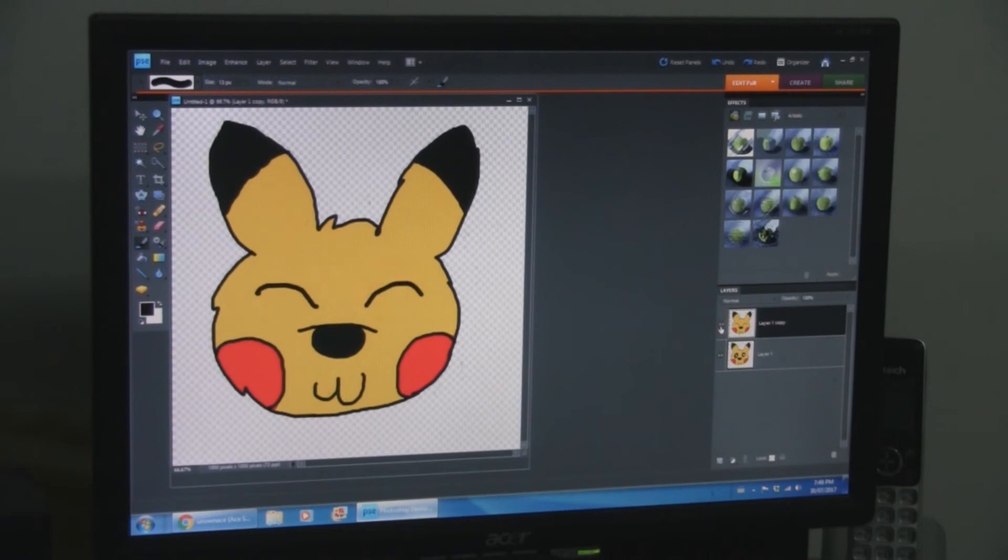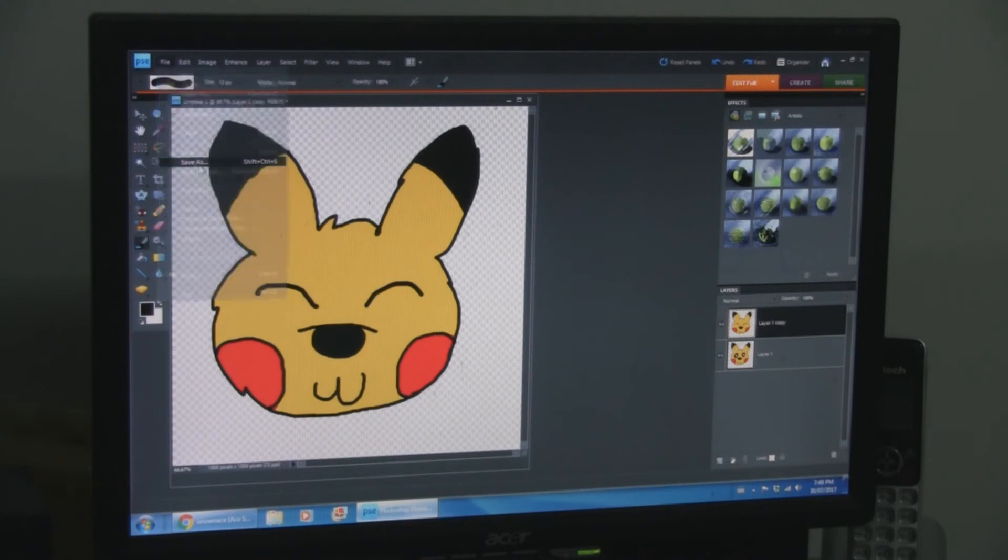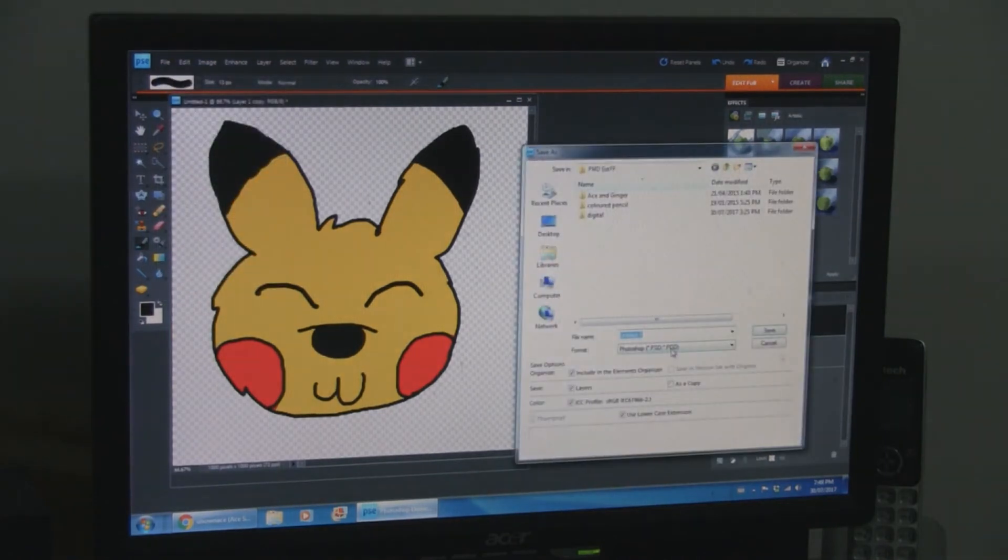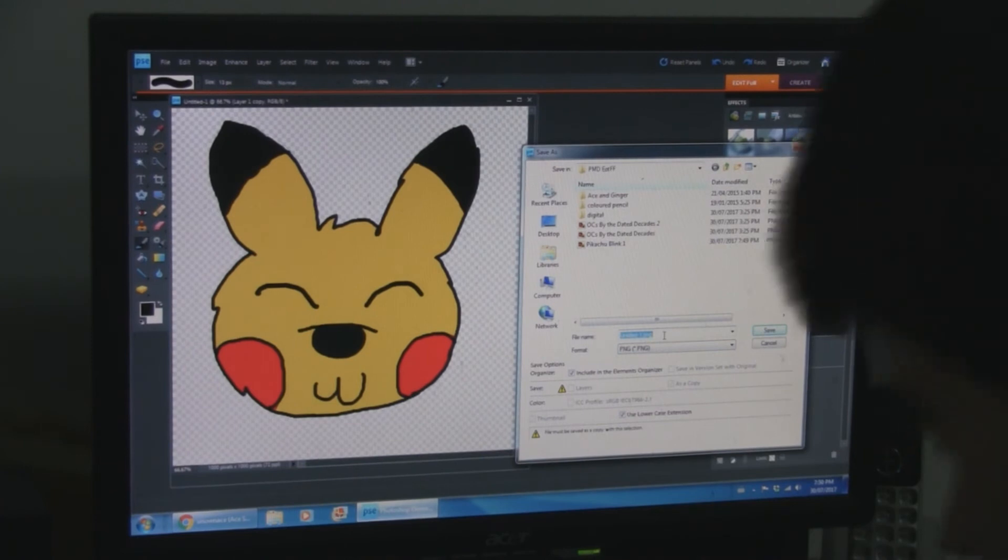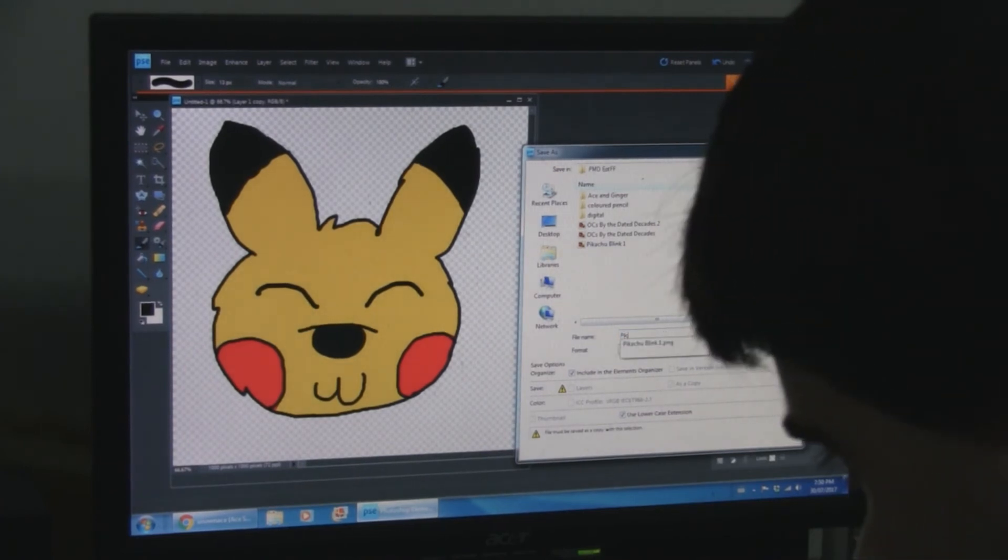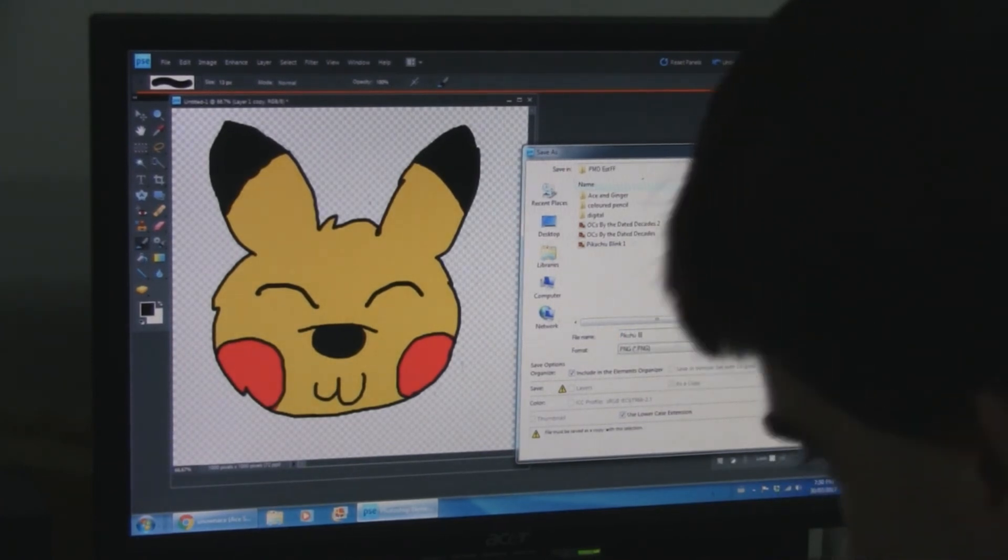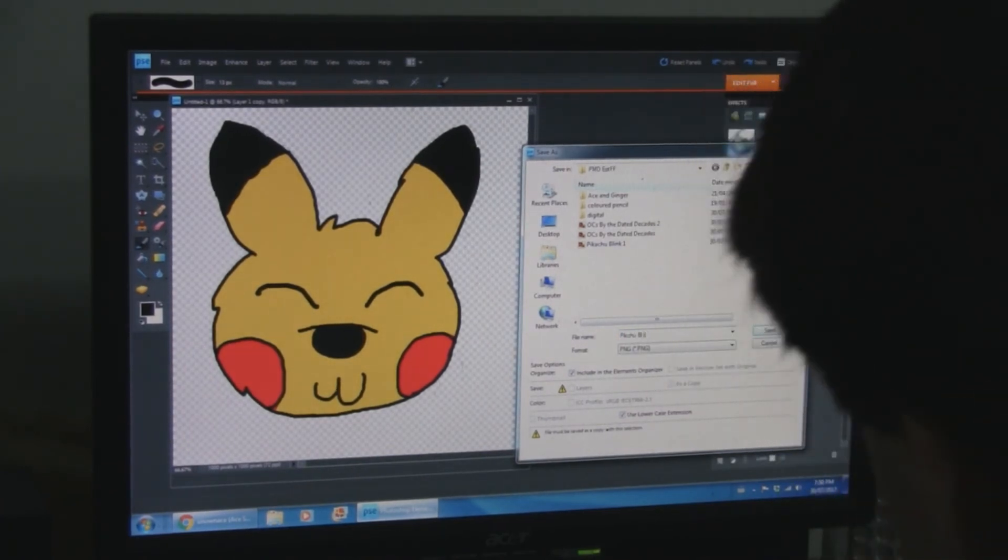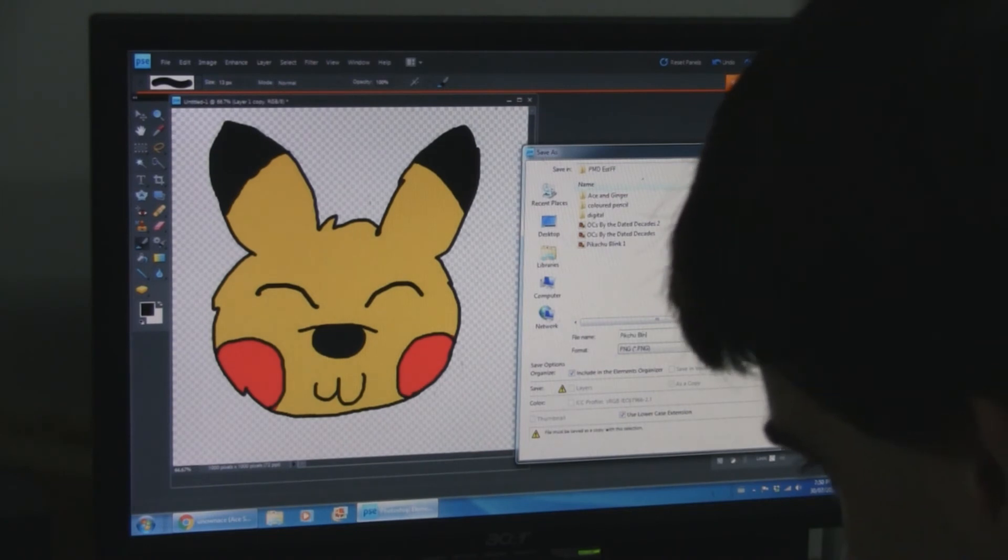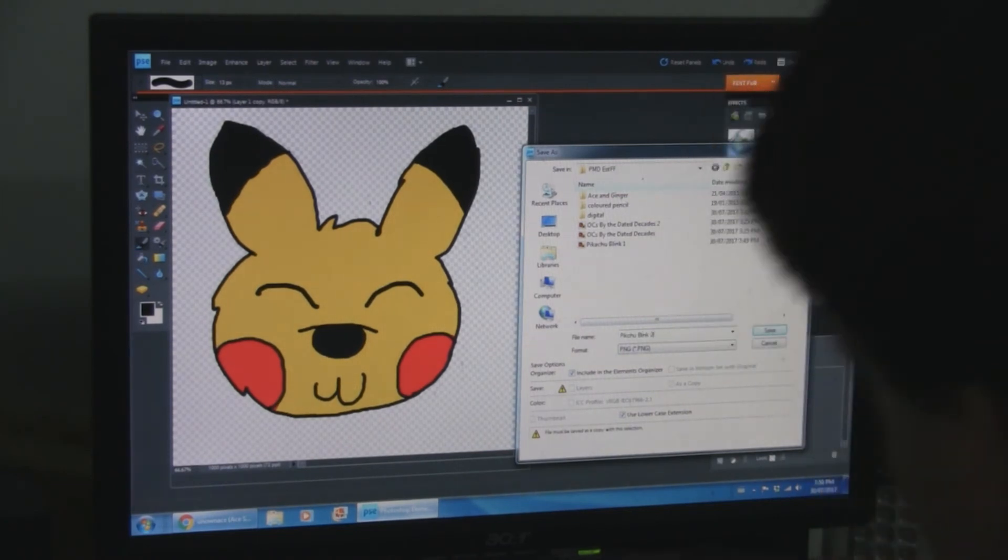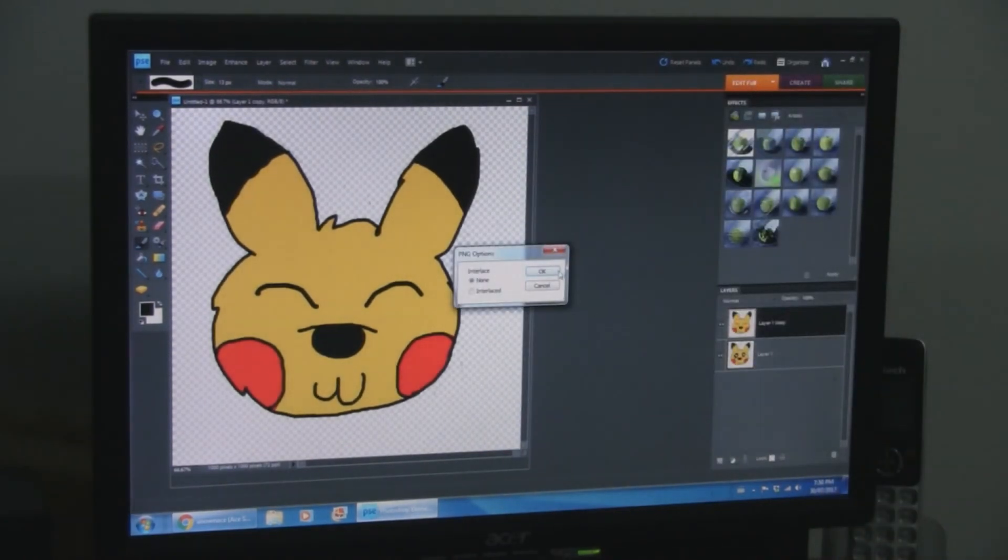And now, with the second layer visible over top of the first one, do the same thing. And they title it Pikachu blink 2, so that they're easy to distinguish.